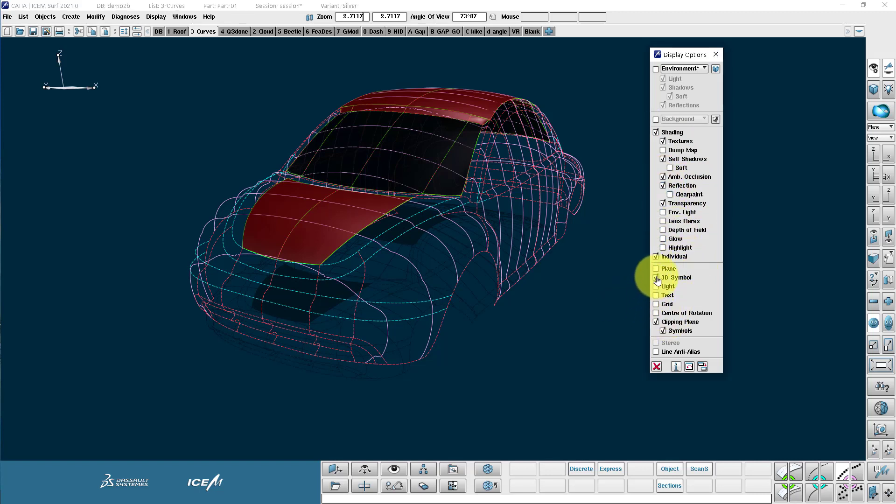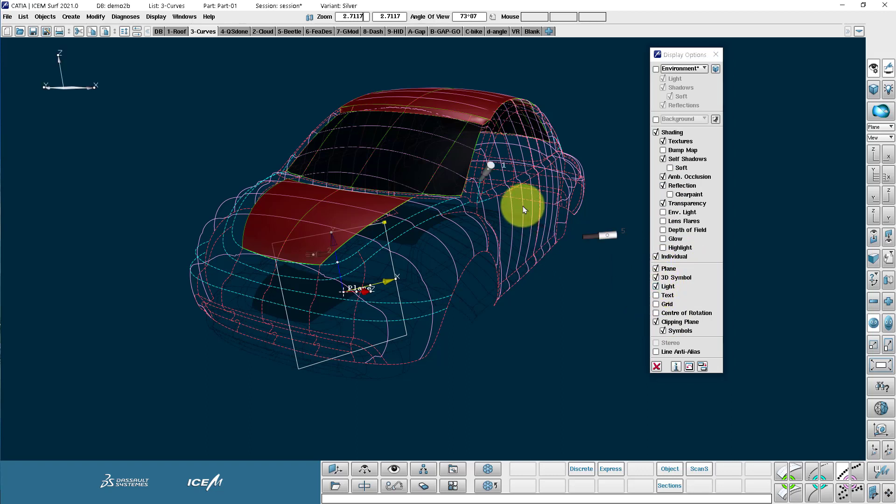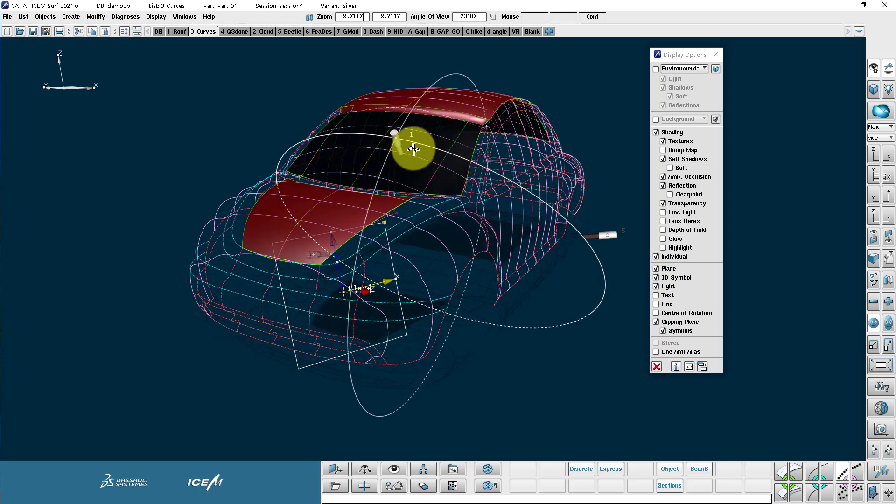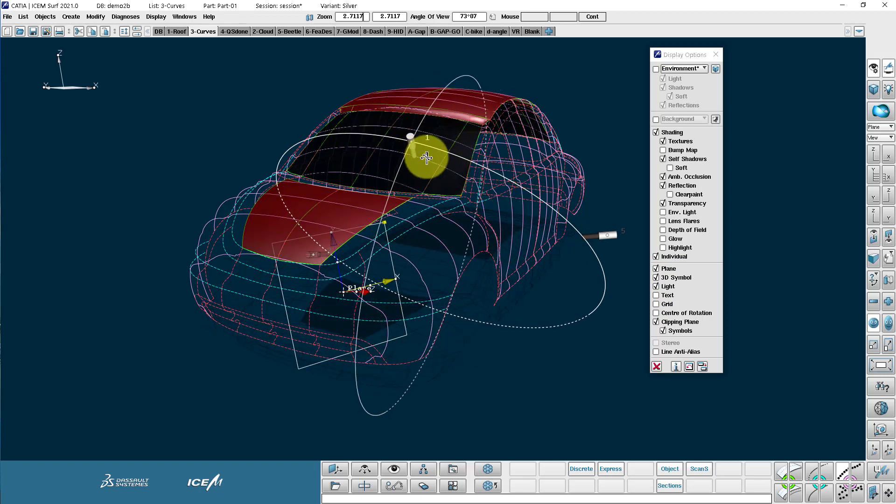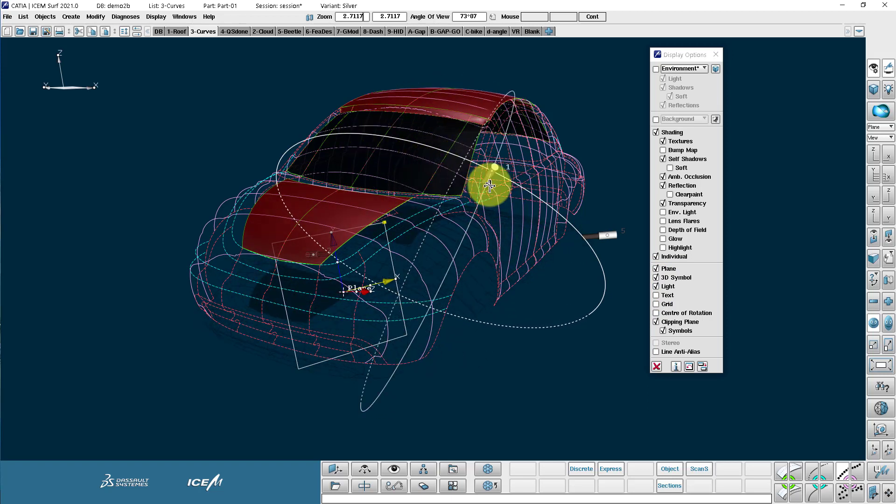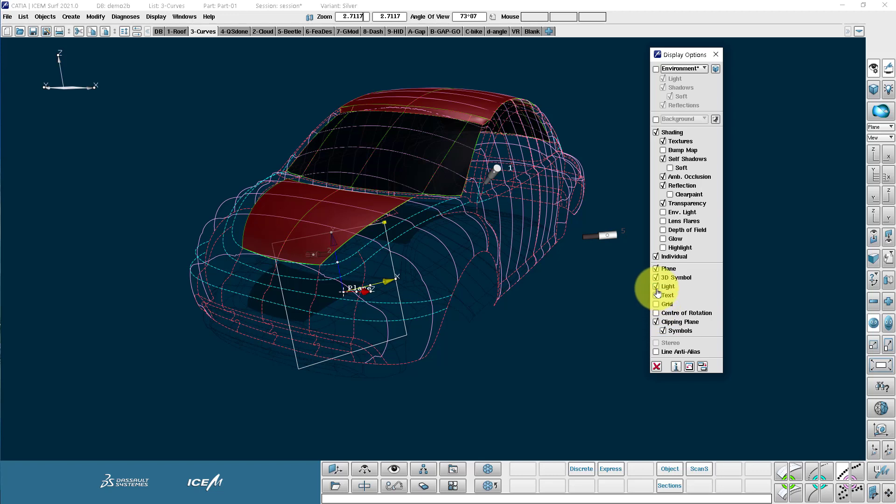And coming down, more basic things like the working plane, the 3D symbol, and the light. So these are the lights here that we can pick on and adjust to illuminate the scene and various other things here.